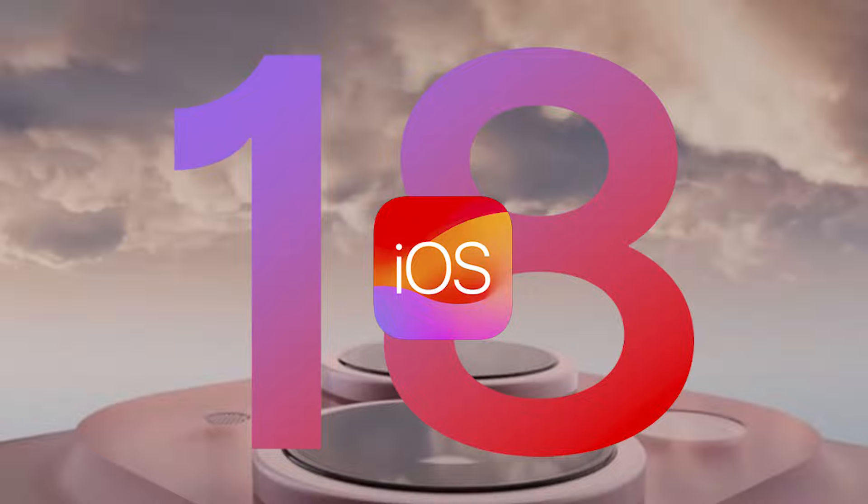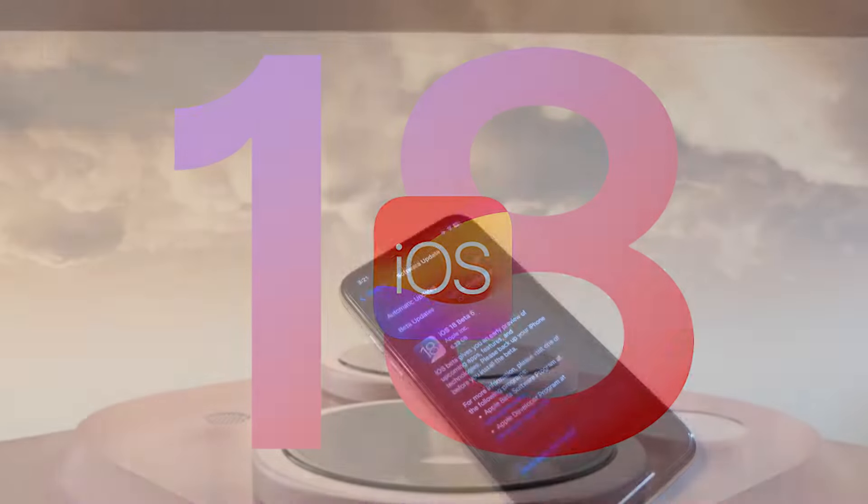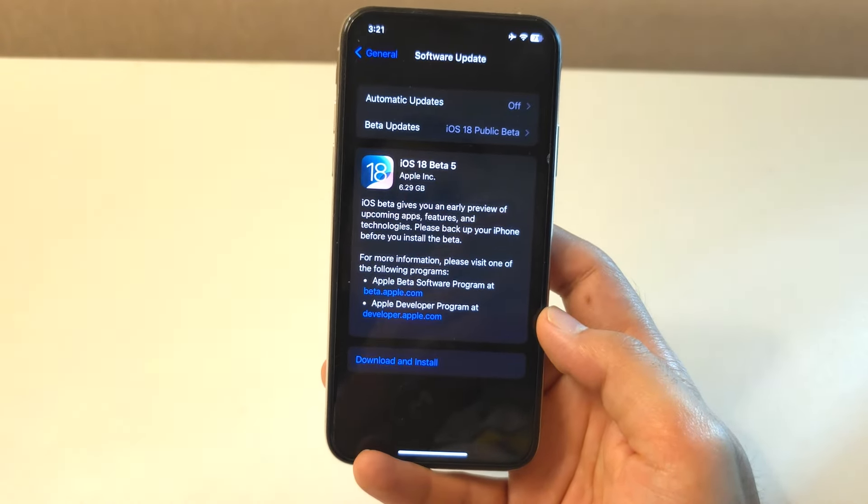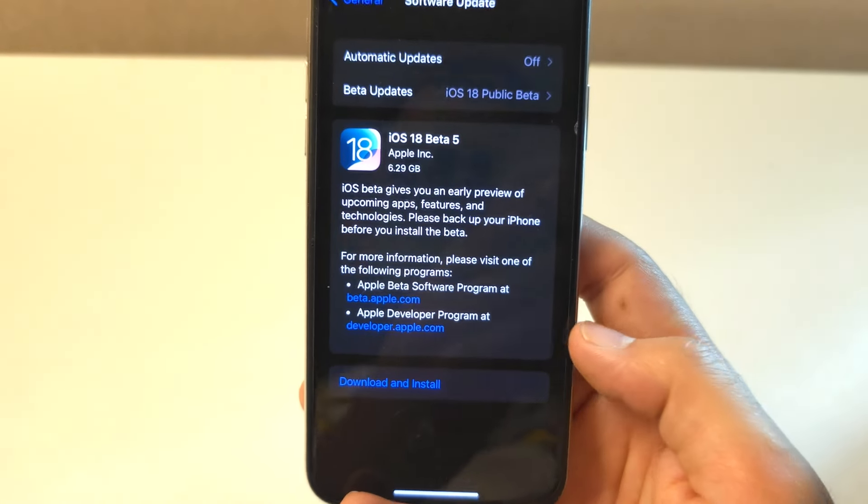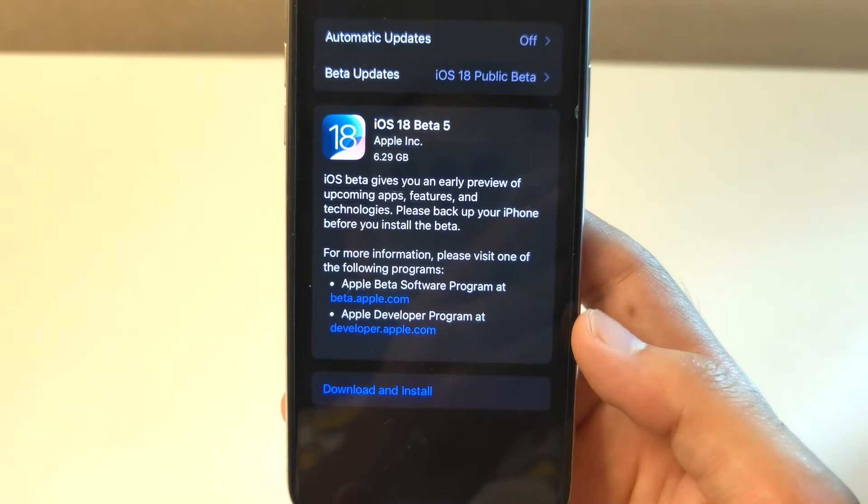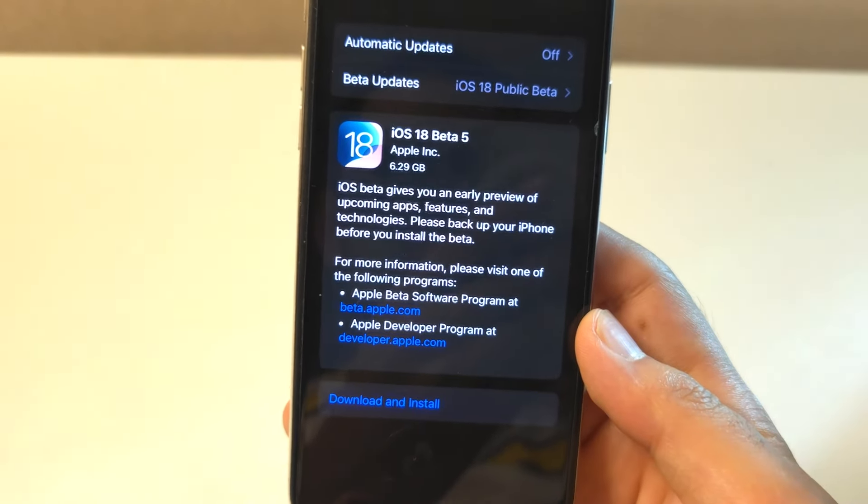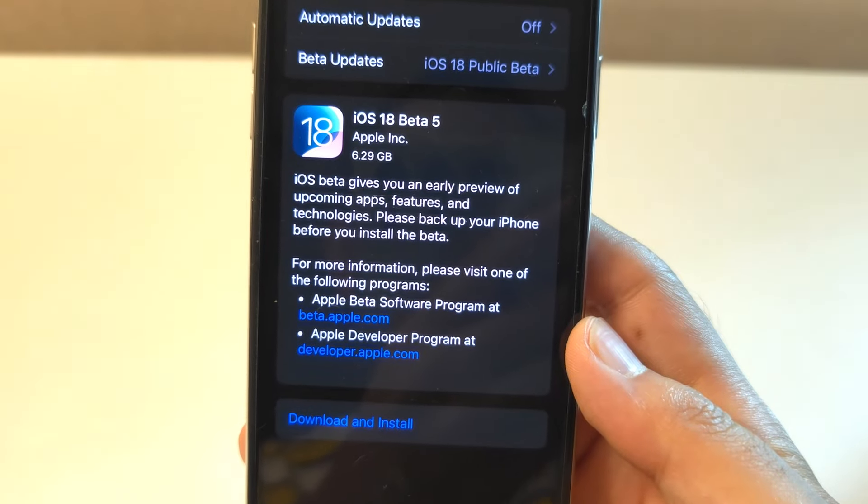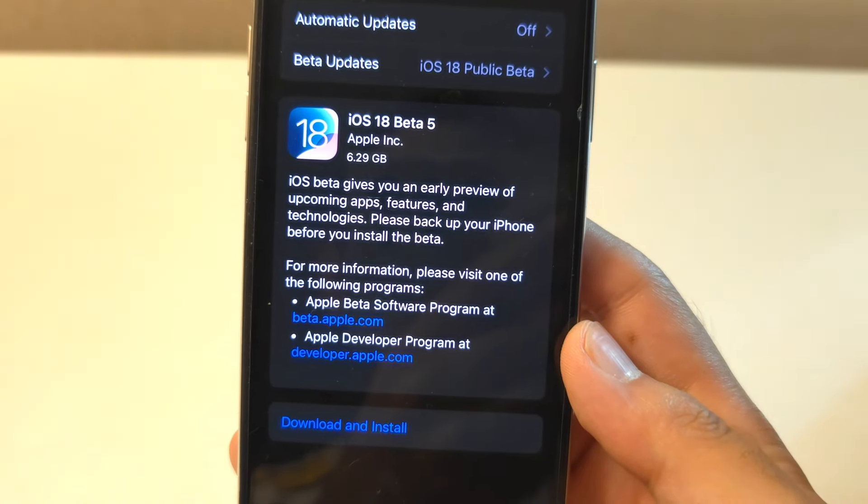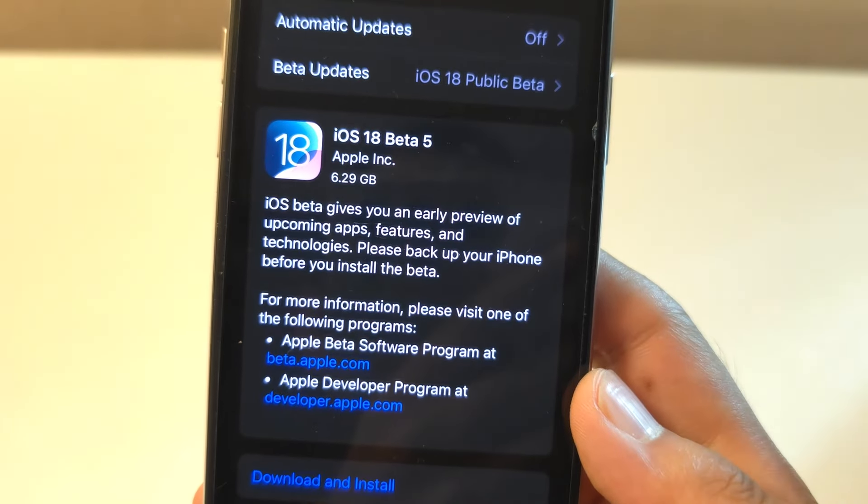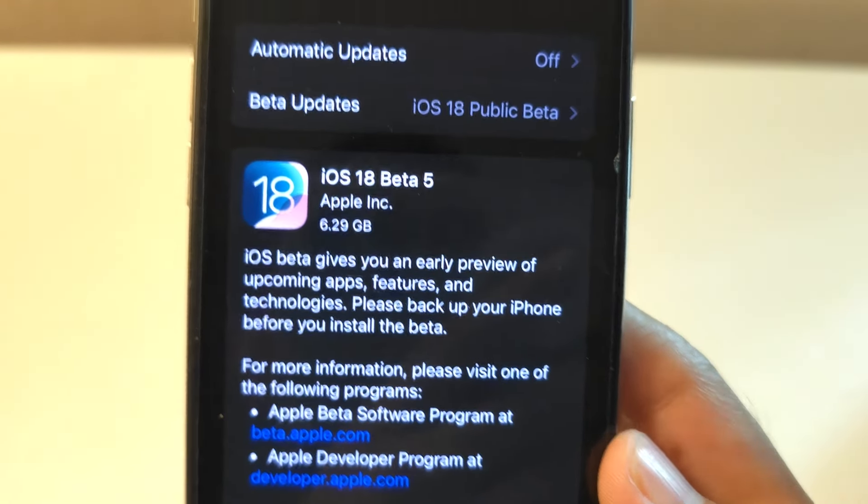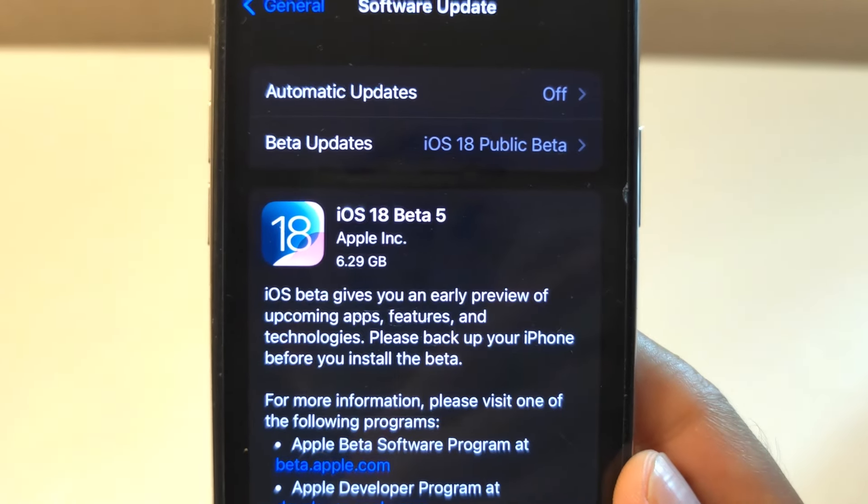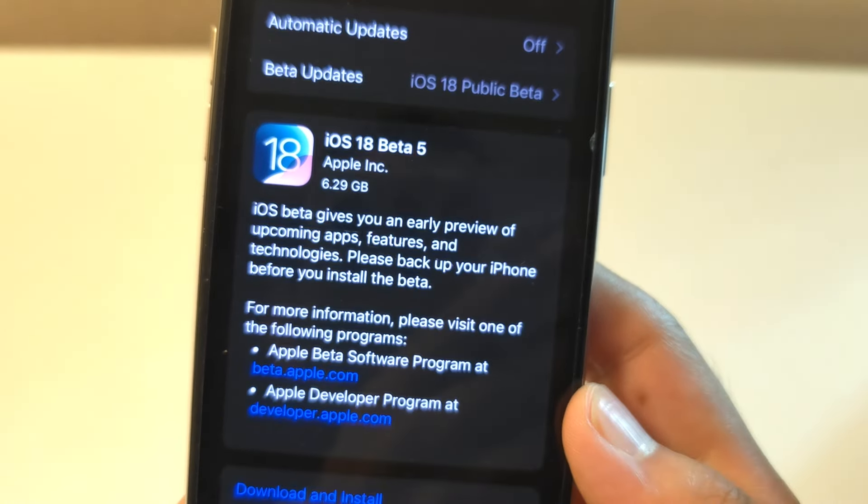Also, keep in mind that Apple frequently releases new beta versions. So, check for updates regularly to stay on the latest version to avoid some more bugs. If you found this video helpful, please give it a thumbs up and subscribe to iOS Pro Hacker for more iPhone tips and tricks.